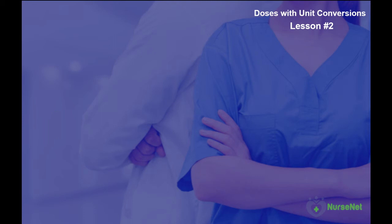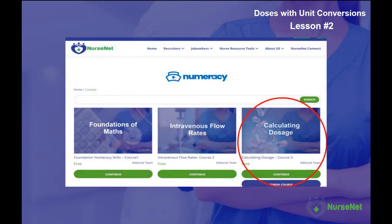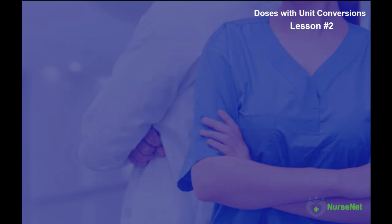Welcome back to NurseNet Numeracy, the free-to-use online maths tutorial course designed for nurses. This is lesson two within the calculating dosage course of NurseNet Numeracy. In this lesson we're going to look at how we can convert units to help us work out dosage calculations, especially if the information we are given is in different metric units.